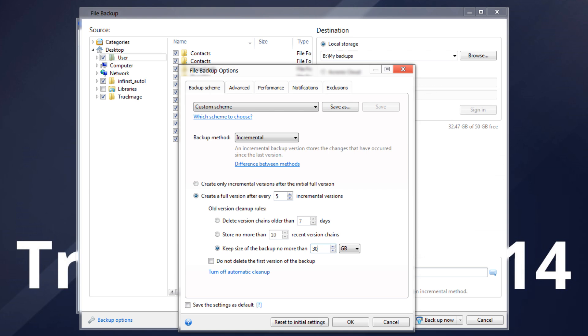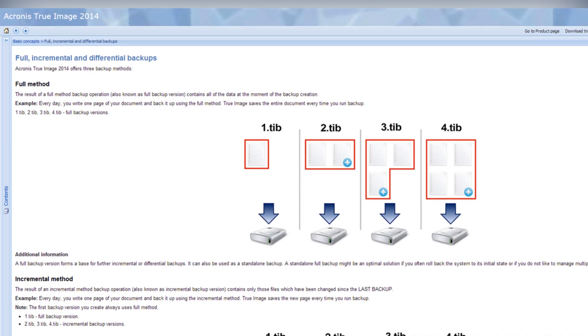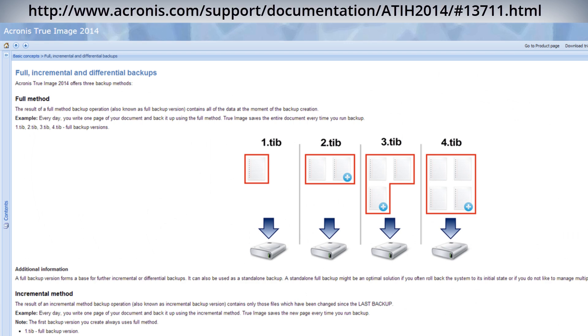Hence this scheme is least consuming in terms of storage. More about the difference between full, differential, and incremental backups can be found in our online documentation.